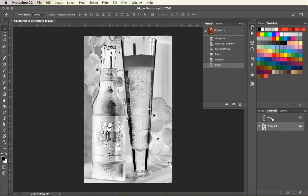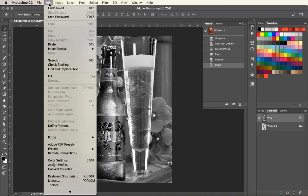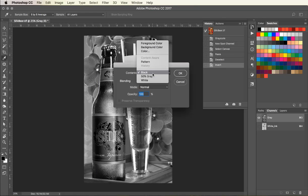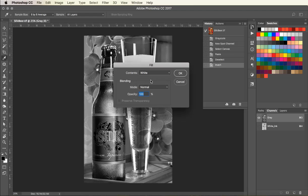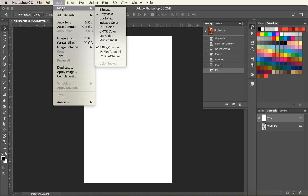Now we have to get rid of the grayscale image so that we only have the white ink channel. We can do this by filling the grayscale channel with white and hitting OK. Or you could do a select all and delete.